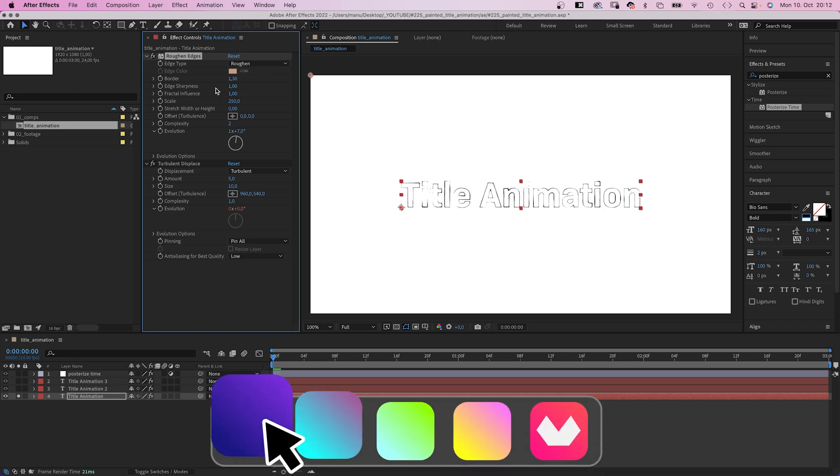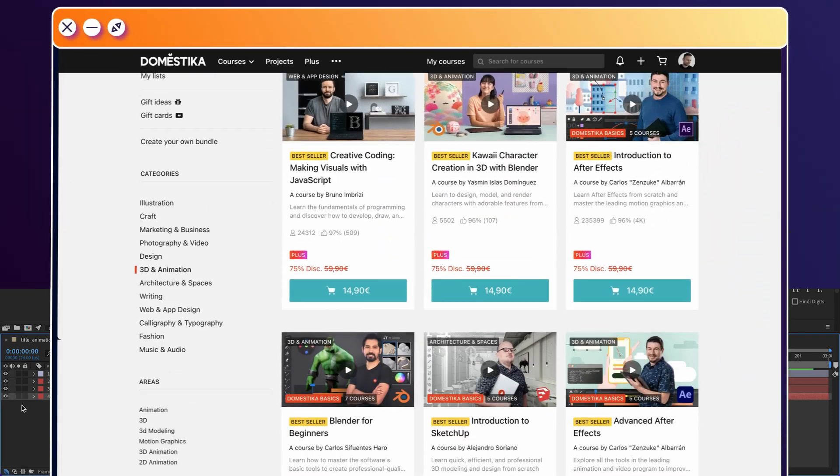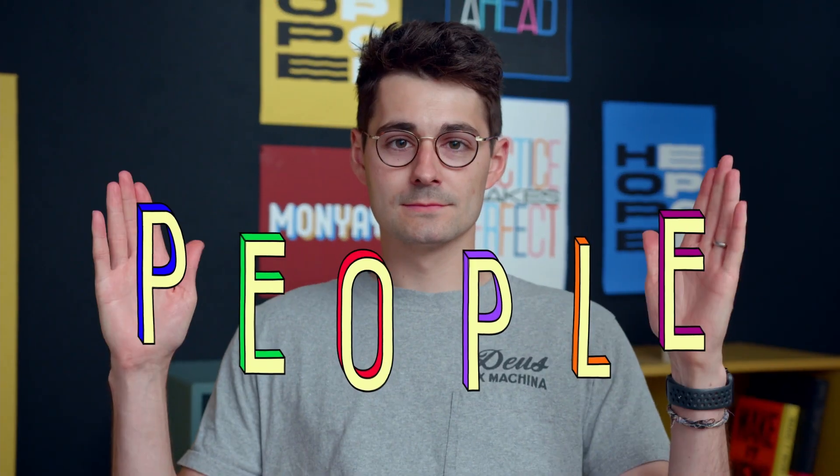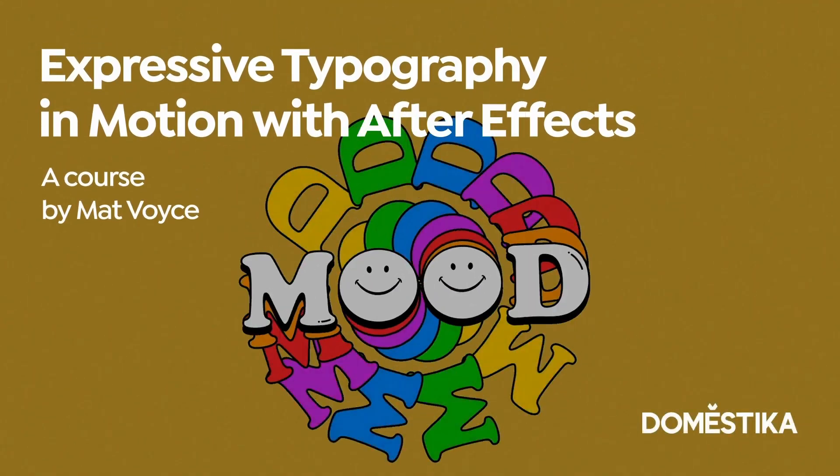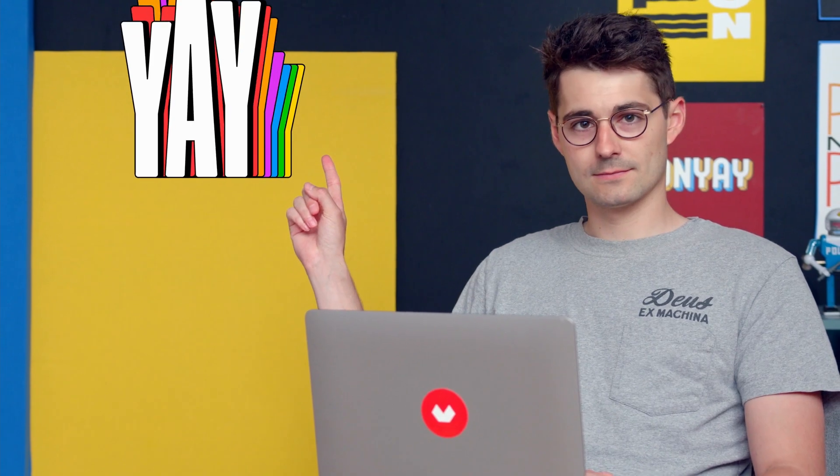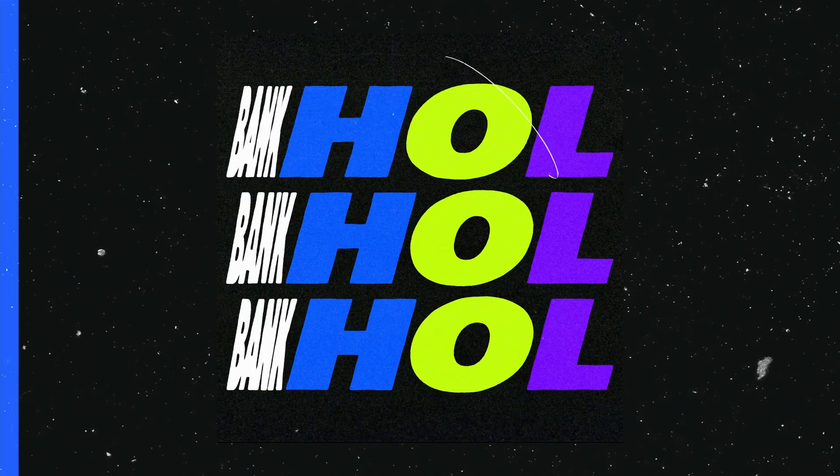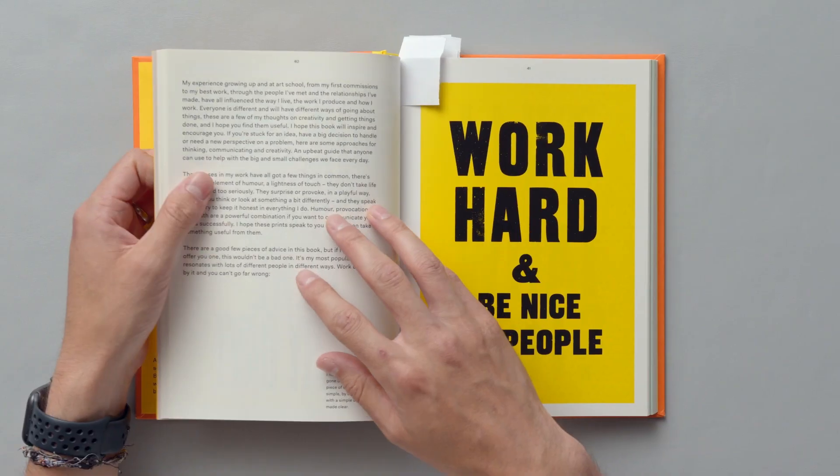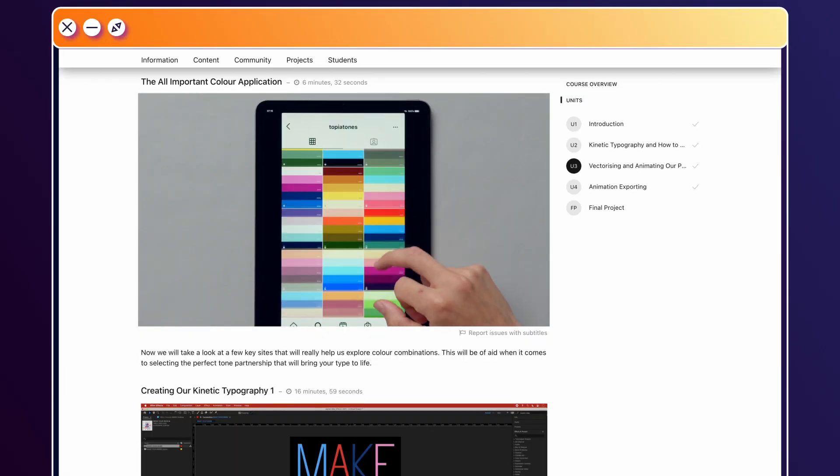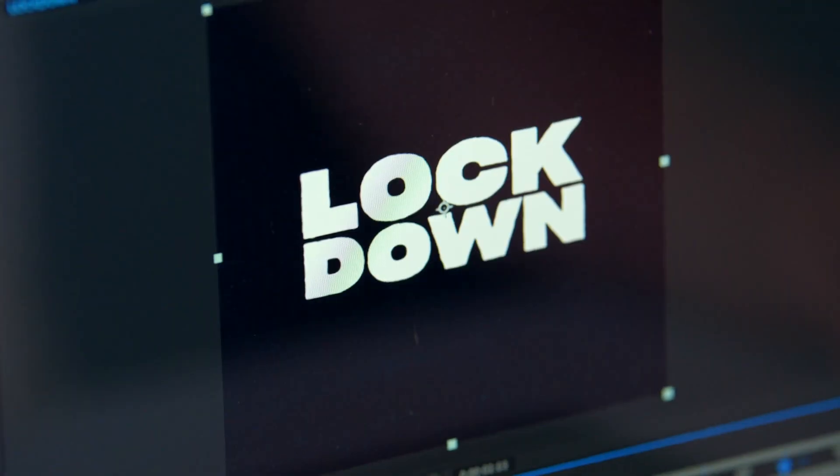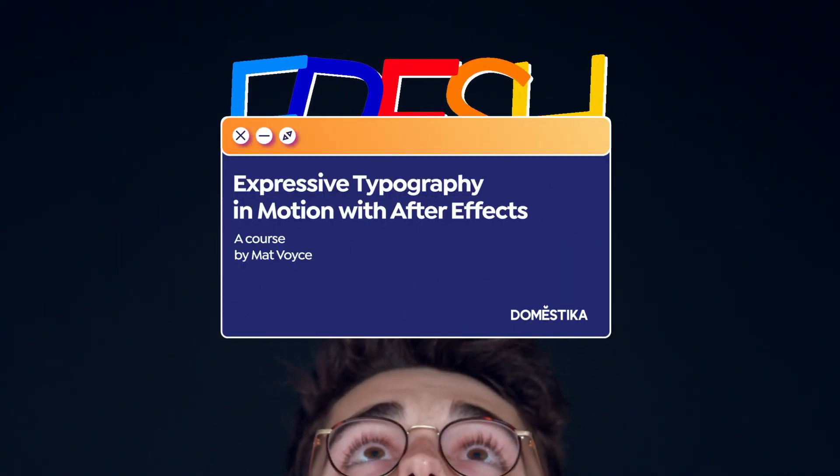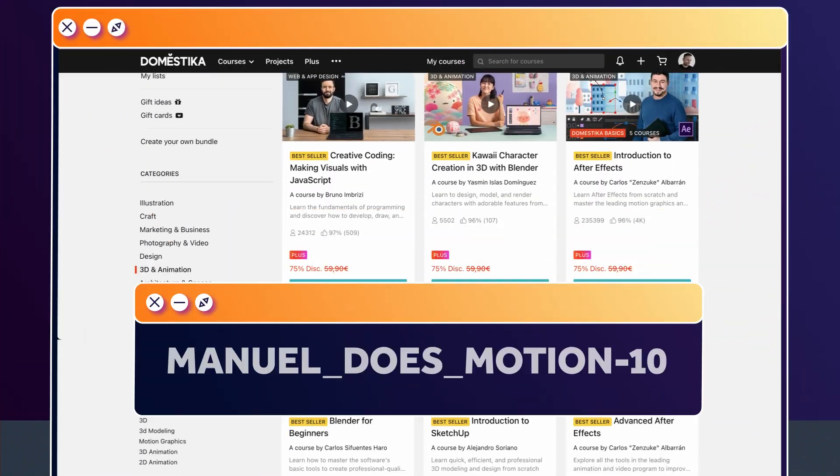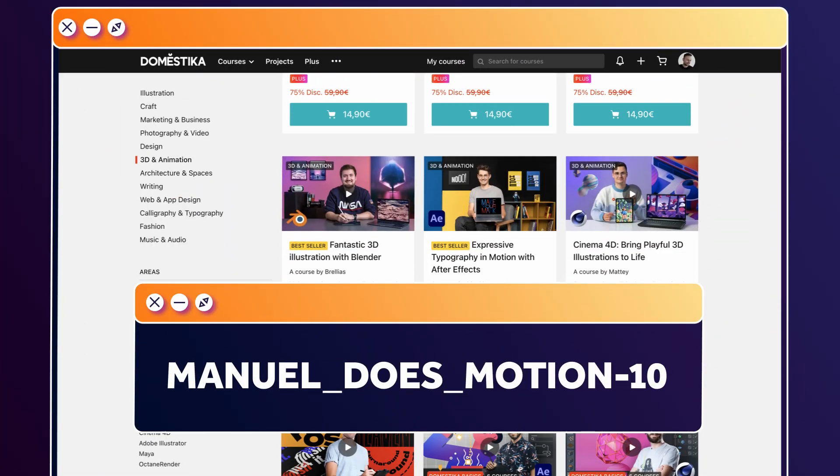Before we actually add some paint, let's check out an amazing animation course by Domestika. Learn how to create expressive typography in motion with After Effects. Design letter forms in Illustrator and animate them in After Effects. Start with research and references, color, then design a lettered phrase in Illustrator. In After Effects, animate it using kinetic typography. I've added the link to this course and all animation courses to the description. Use the code MANUELDASWASHENTEN for an extra 10% off.